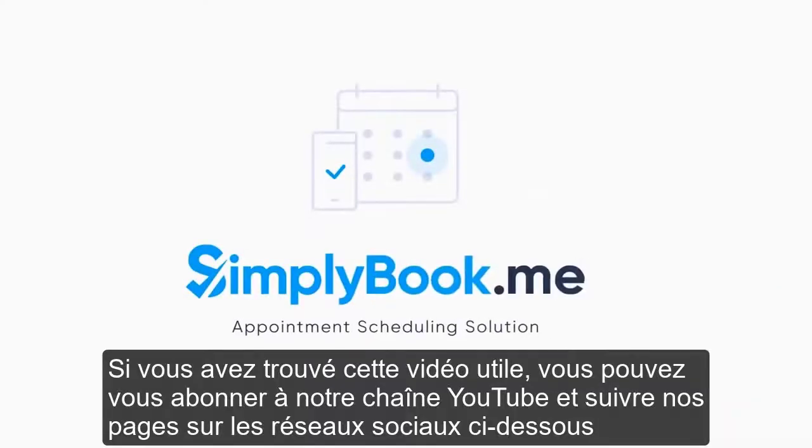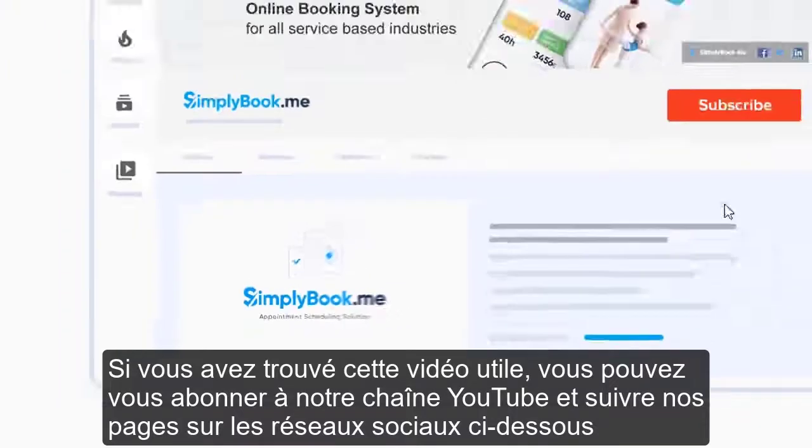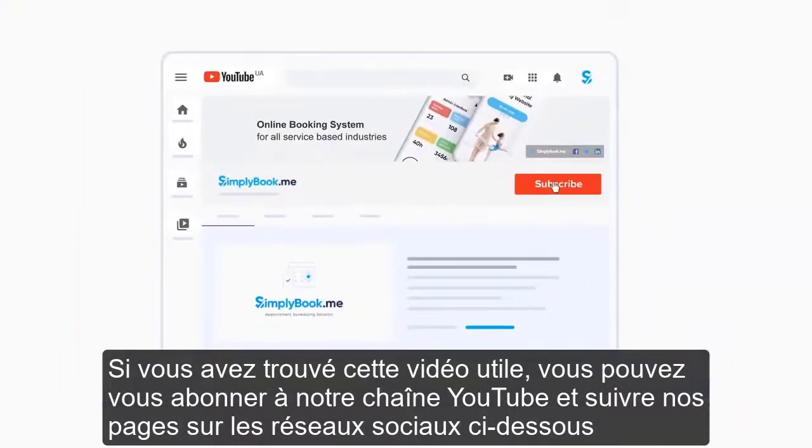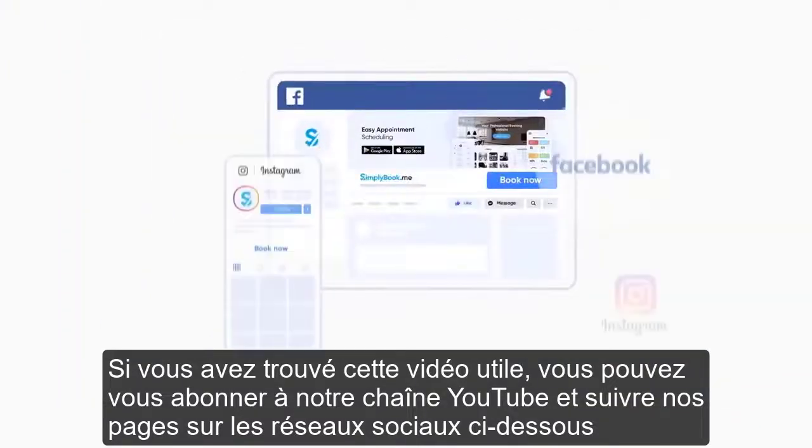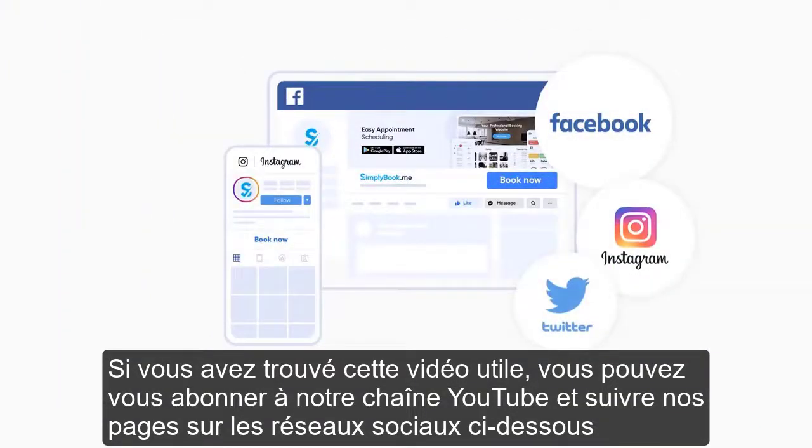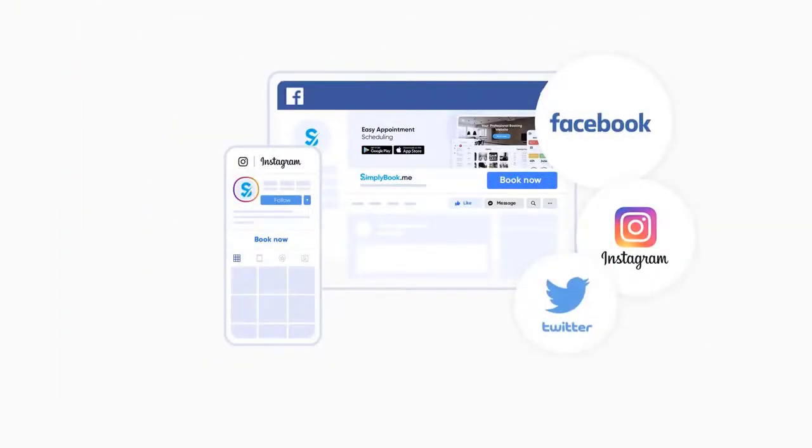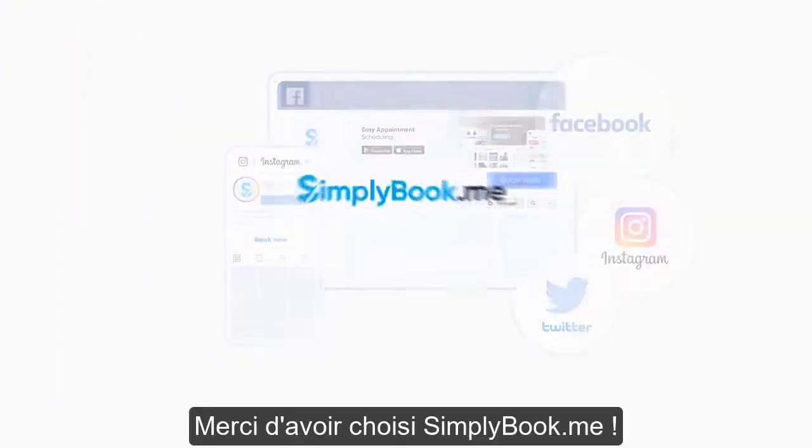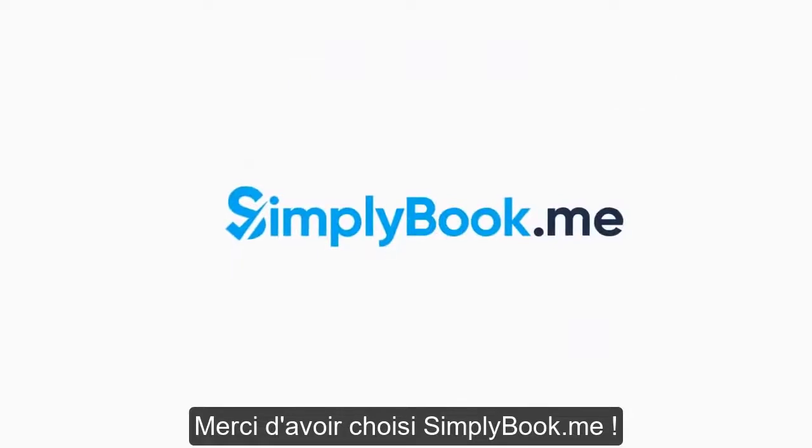If you've found this video helpful, you can subscribe to our YouTube channel, as well as follow our social media pages below. Thank you for choosing Simply Book Me!